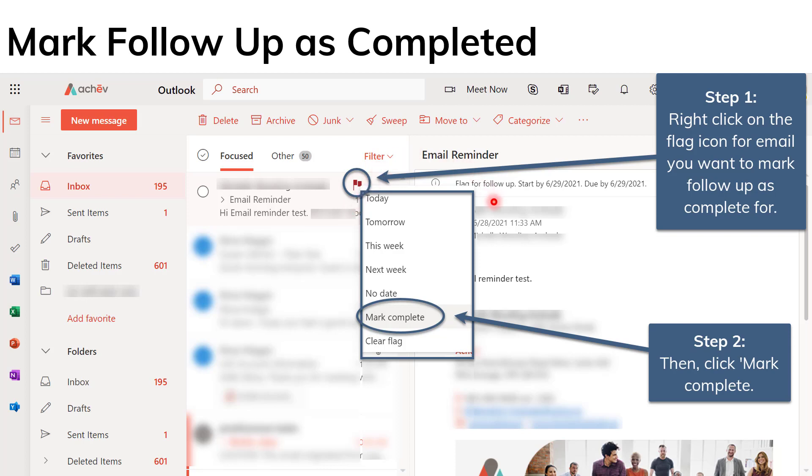So what about if you've already completed the follow-up, you replied to your email and now you want to mark your follow-up as complete. That's pretty simple.